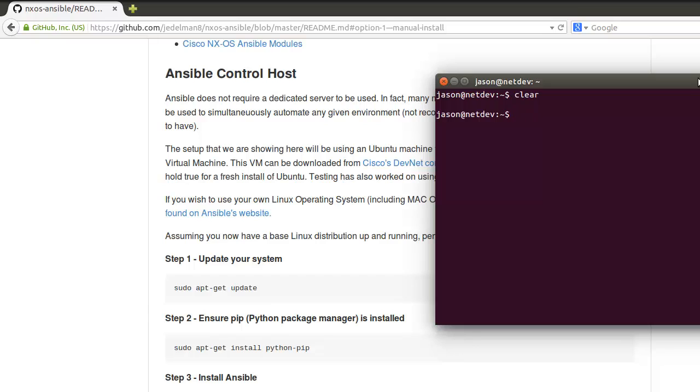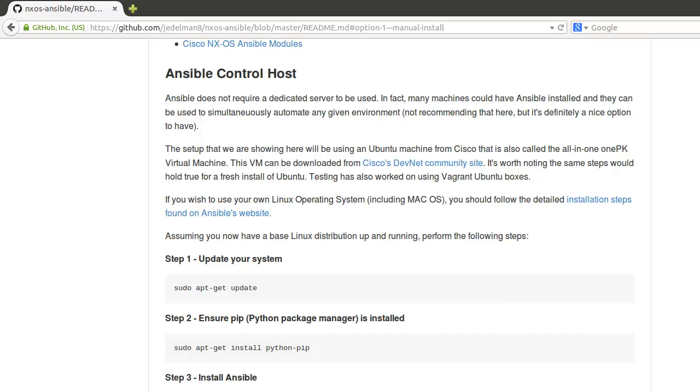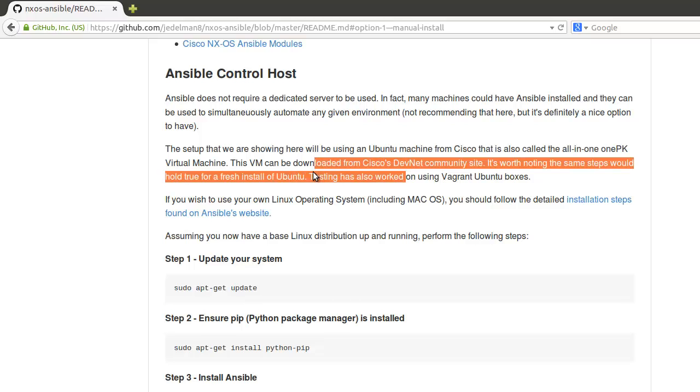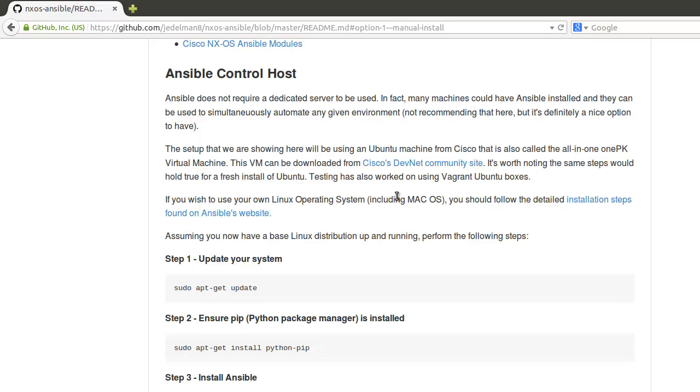For the most part, it was installed natively just using a downloaded Ubuntu 14.04 image a couple days ago. You can also follow along here by using Cisco's On111PK virtual machine. This is a free download as well. You can also use a Vagrant Ubuntu box or Mac.